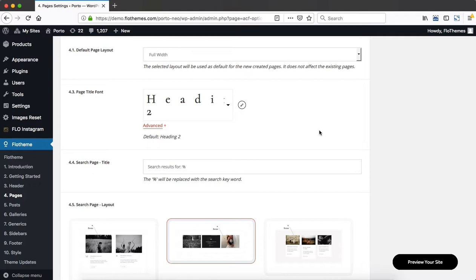Now I do want to point out that you will not find any page settings related to your homepage, about page, contact, etc. All of those page settings are located within the actual page templates whenever you are creating those pages. Within this area specifically, we have a few very generic settings.